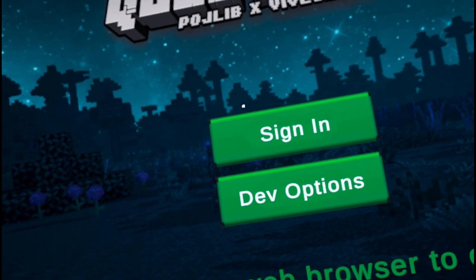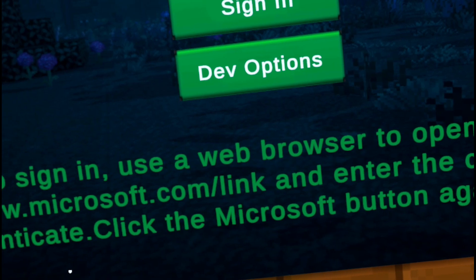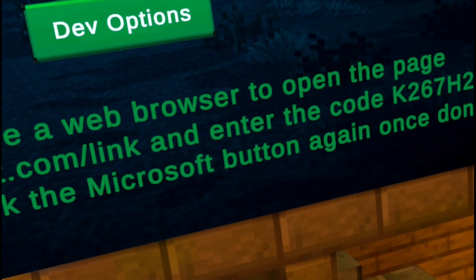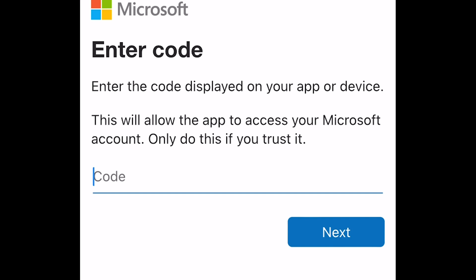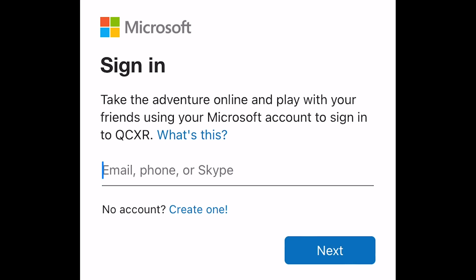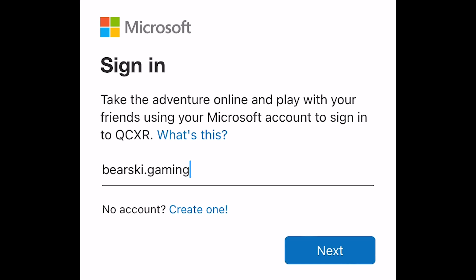Next, open QuestCraft on your headset. Don't click Sign In just yet. Go to microsoft.com/link on your phone or PC and click Sign In. You will then be asked to enter the code that's provided on your QuestCraft screen. Once you enter this code on the website, you will have to sign in with your Microsoft email account that you used to purchase Minecraft Java Edition, and then accept the permissions that appear. Once it says you can close this window, QuestCraft has now been granted permissions to log in. Go back to QuestCraft on your headset and click Sign In.